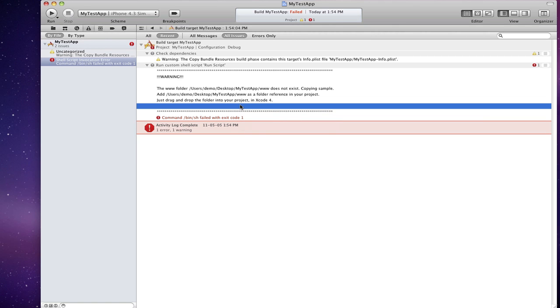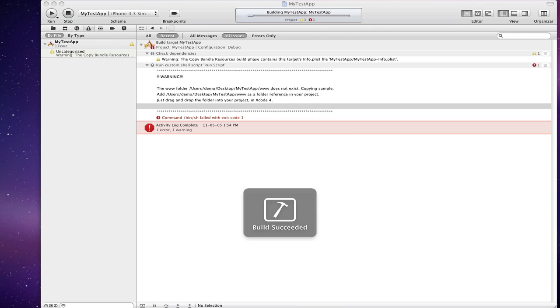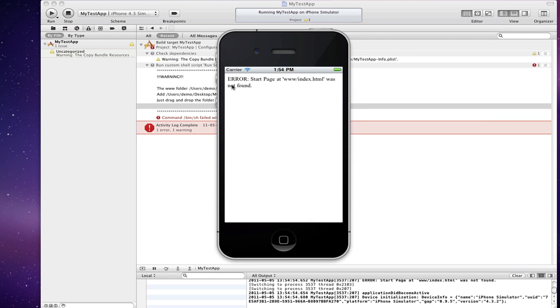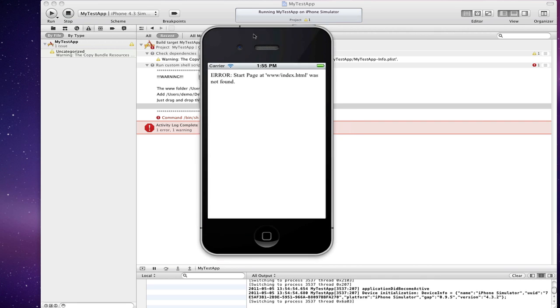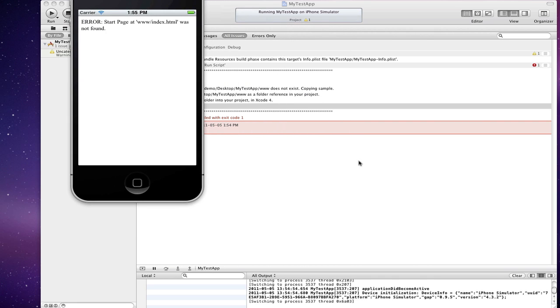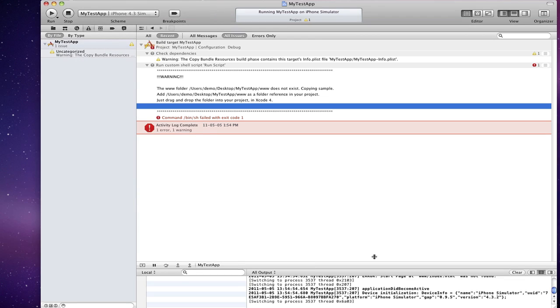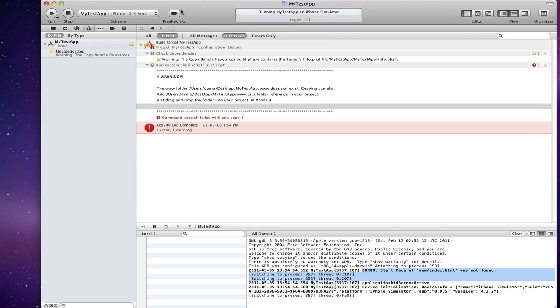But first let's try running it anyway without the www folder. Let's see what happens here. It should show error: start page at www/index.html was not found. And if you look at your console log, you'll see the same. So how do you add it?